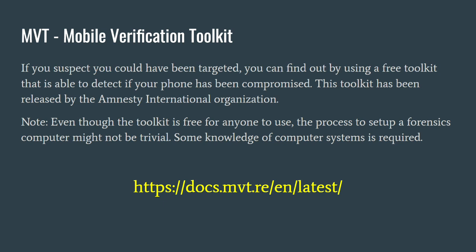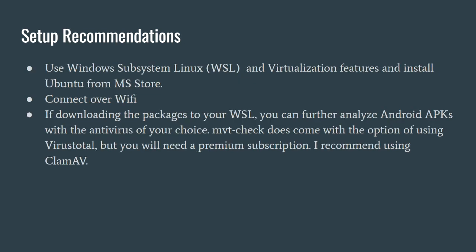I have some setup recommendations. It is highly recommended to use Windows Subsystem for Linux and virtualization features in order to install Ubuntu from the Microsoft Store. Once you install your MVT Toolkit on your Ubuntu, you should connect over the Wi-Fi, not directly over the USB serial connection. Use the Wi-Fi connection recommendations.